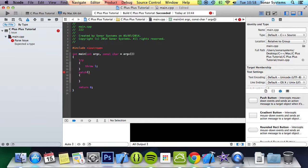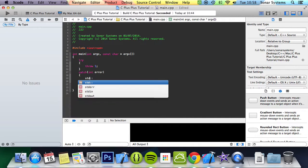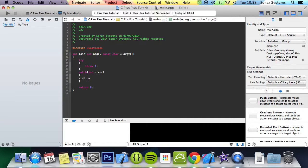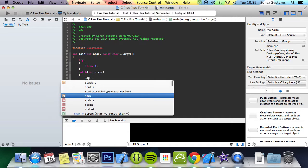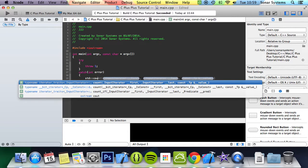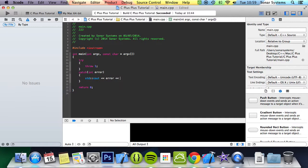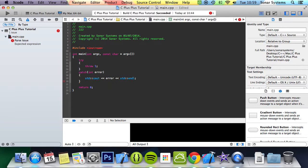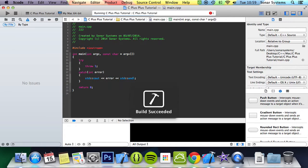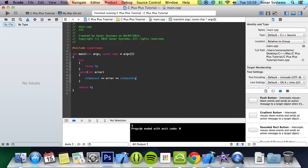We're just going to put int error, and this error will actually be 1. If we do std error and we can do std endl we get 1.